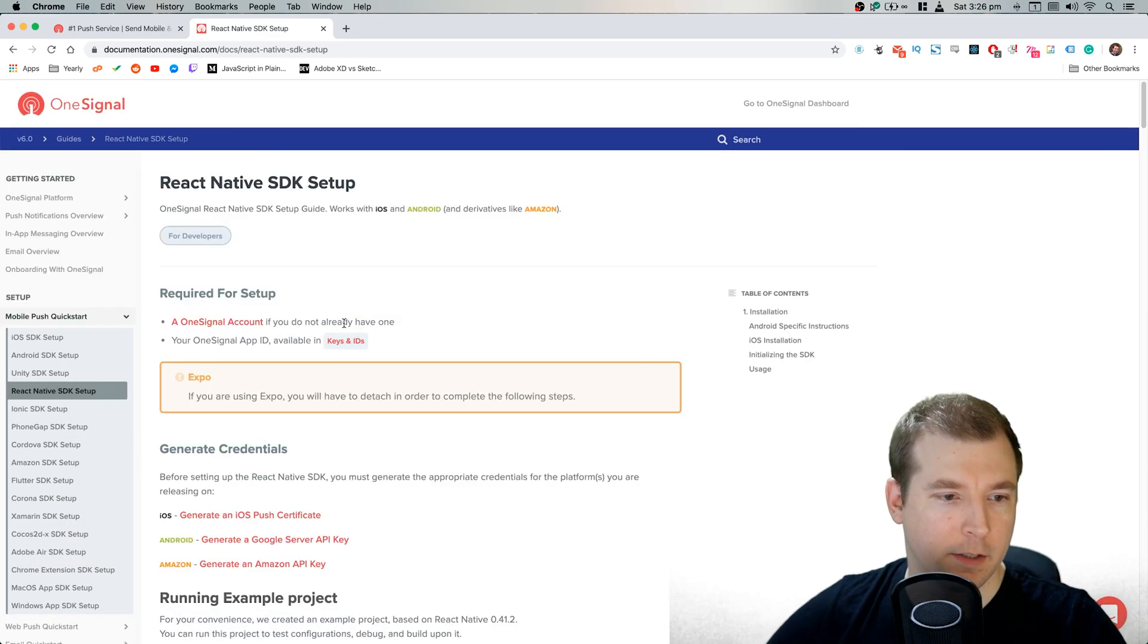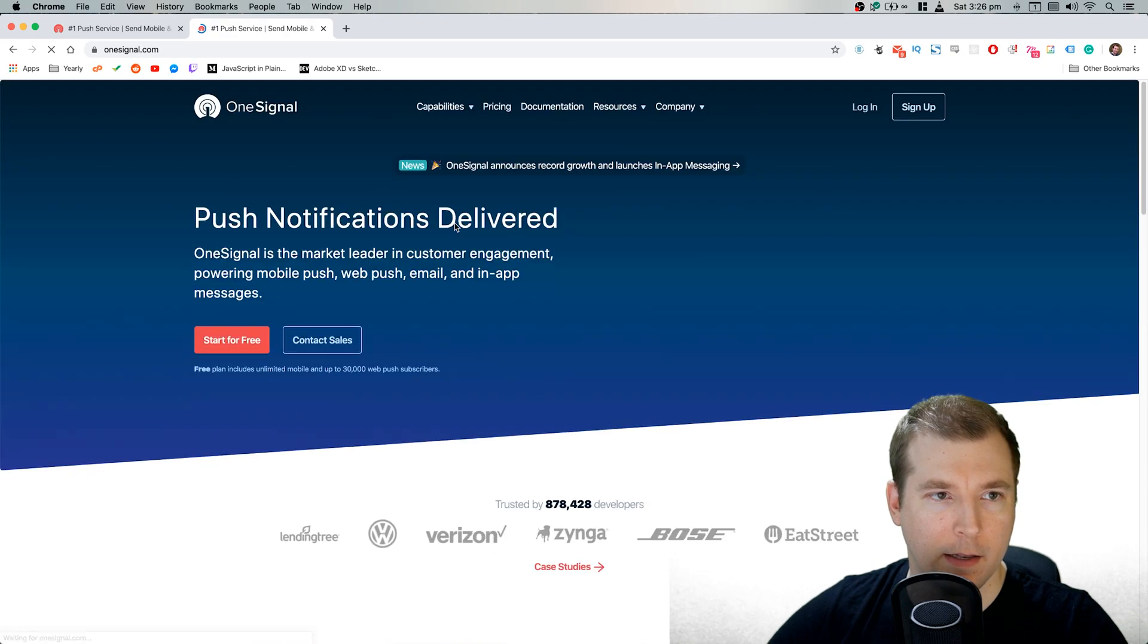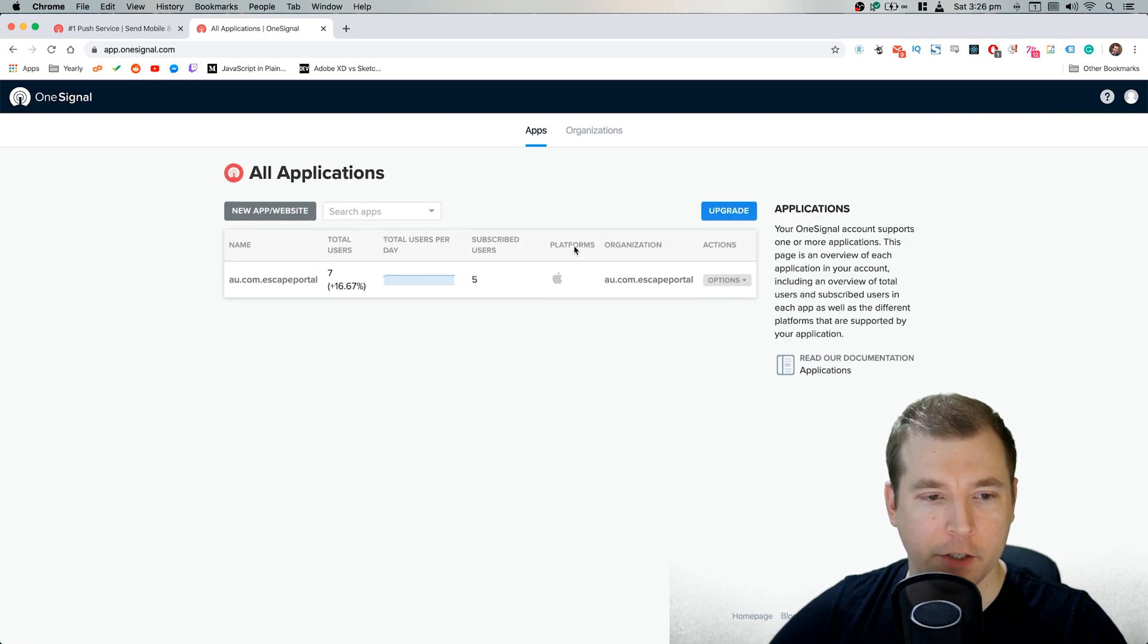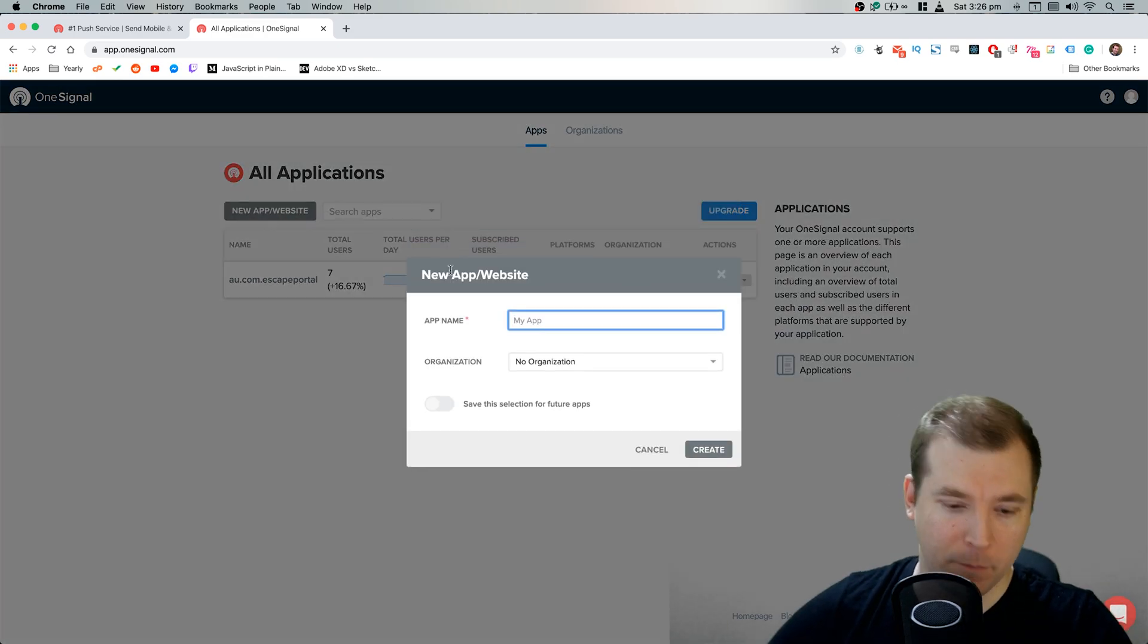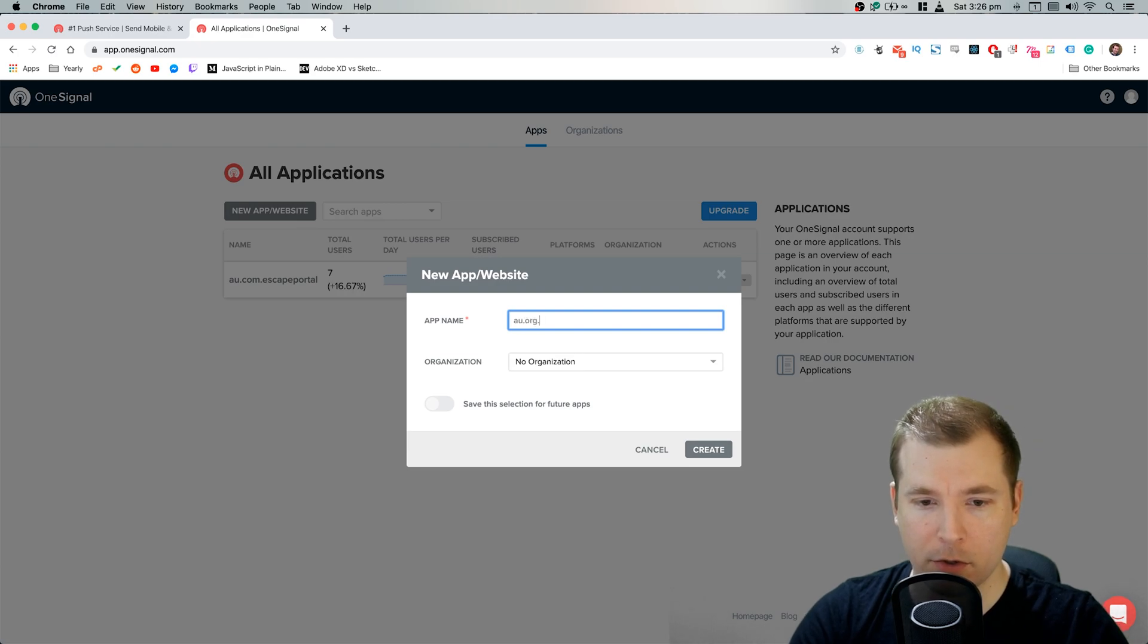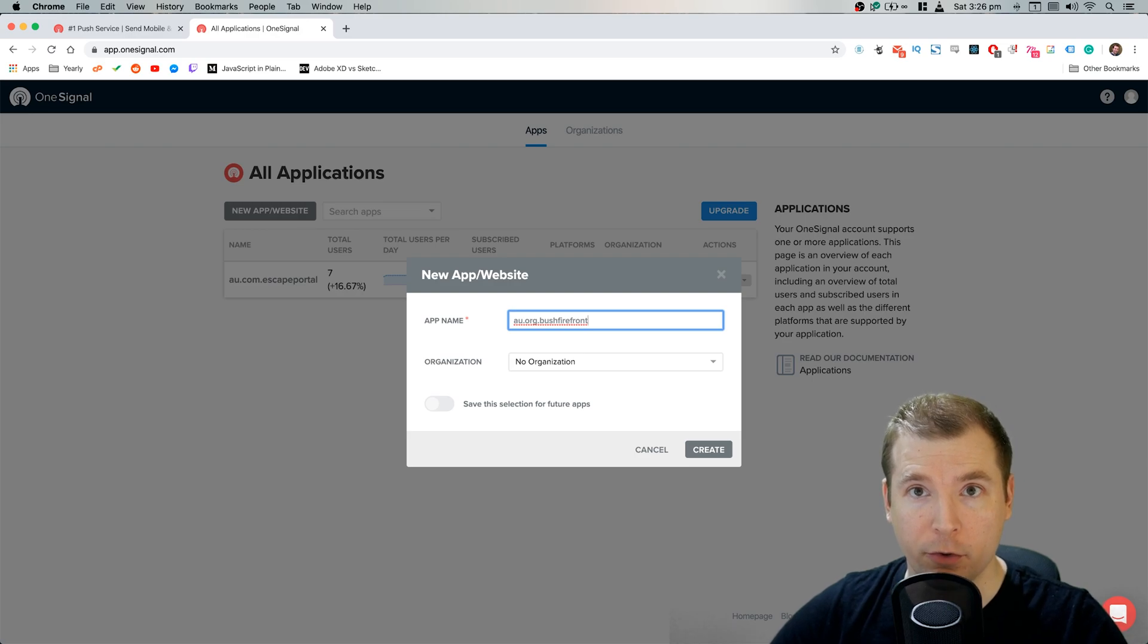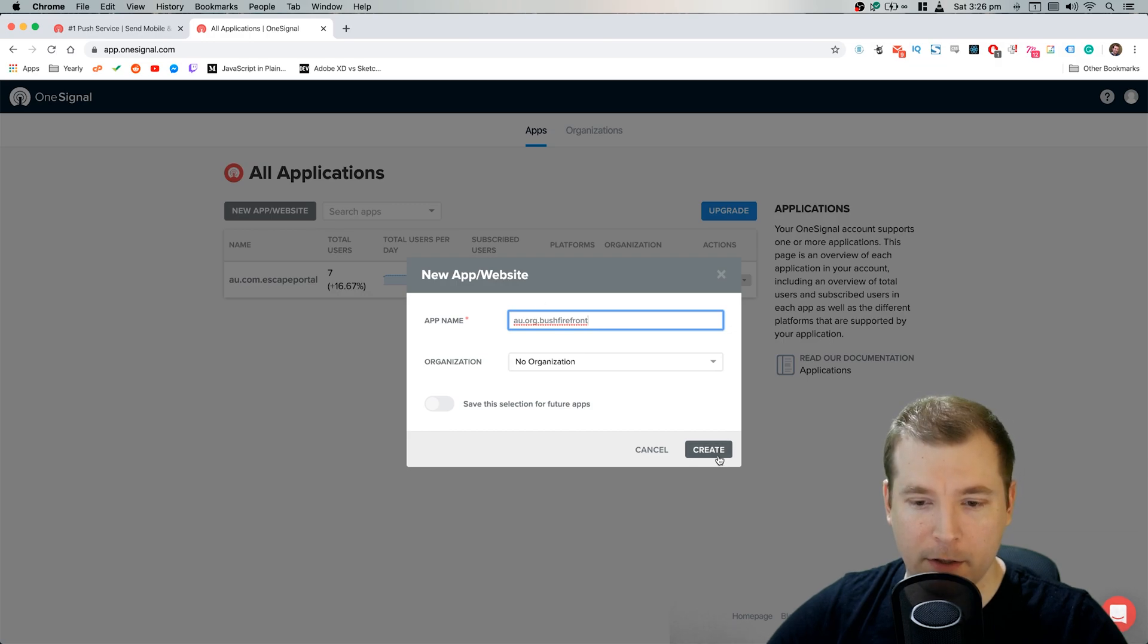Alright, so let's click here and let's log in. I've already logged in, so it's probably going to sign me straight in, but you might have to create a new account. In here, we'll create a new app. We'll call this au.org.bushfirefront. That'll be in the name of our application. It's usually the full domain that the application is on, the website domain that is. So let's do that now and click create.